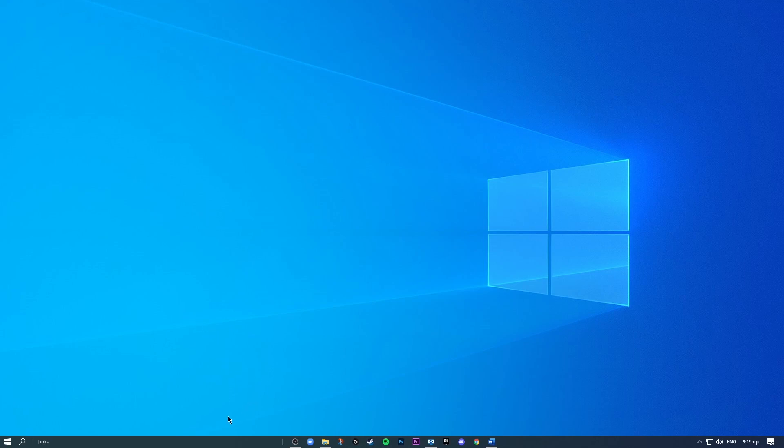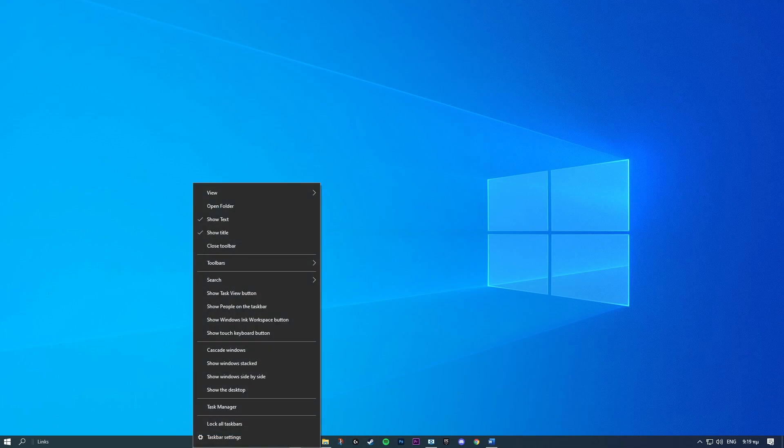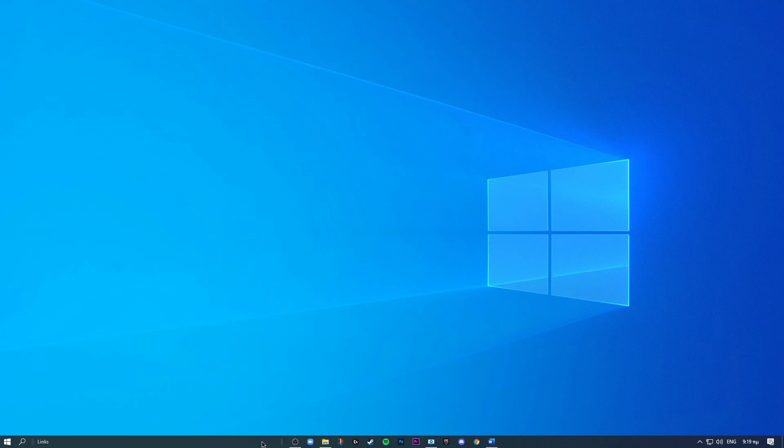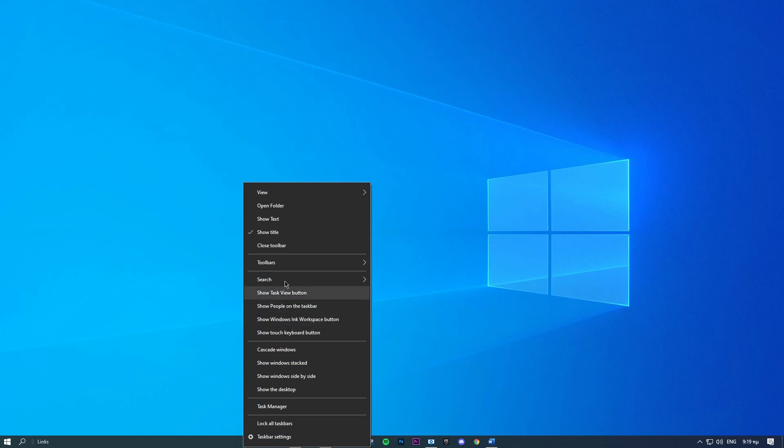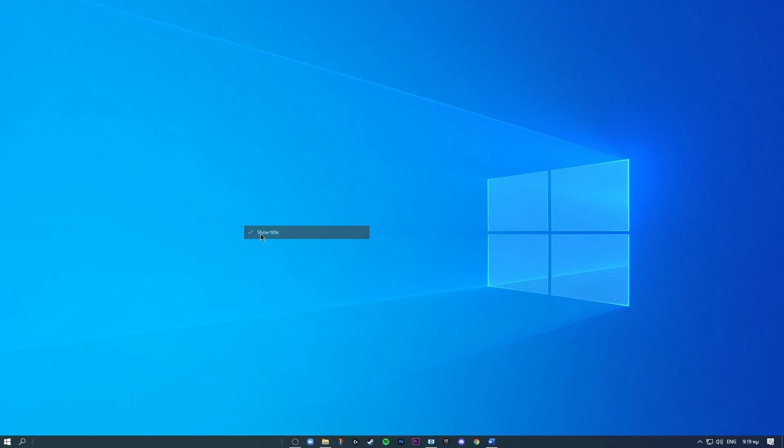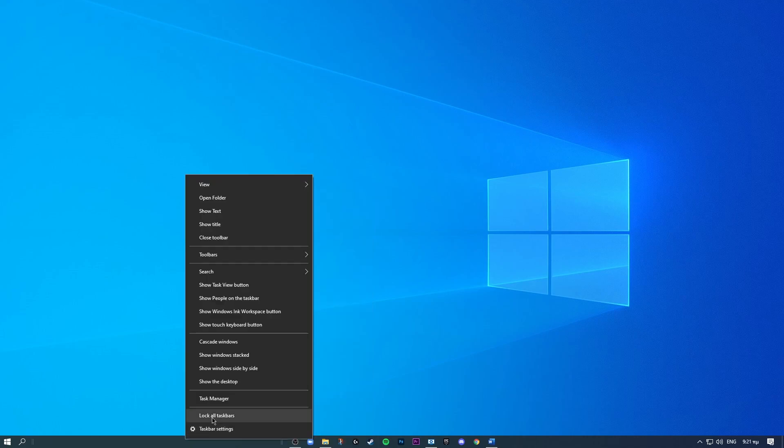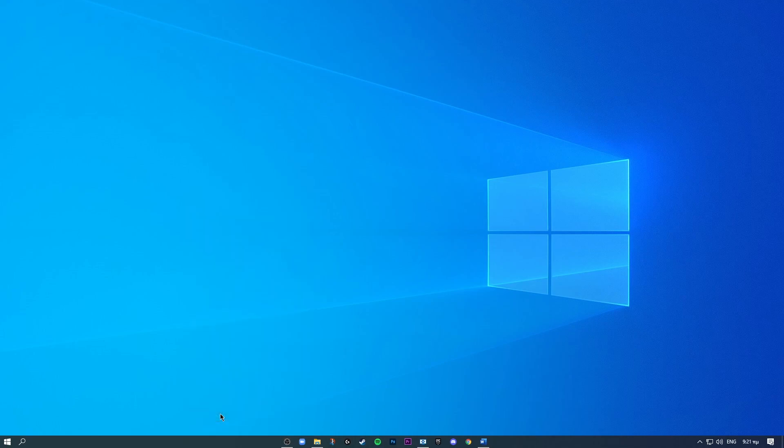And then we can remove this little title and these little bars by right-clicking, going to show title and text, and uncheck those. Now you can right-click and hit lock taskbar. That will remove those and now you have a nice clean look.